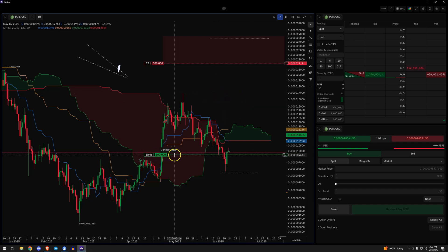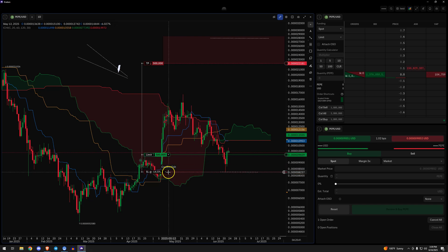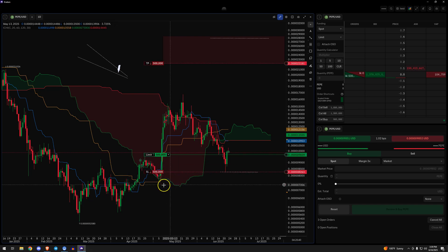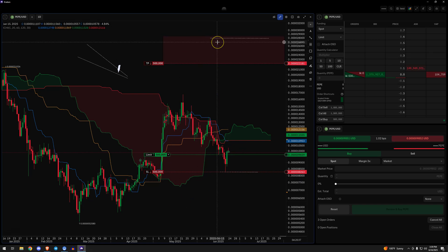And the last thing here, of course, obviously is the stop loss. Again, you're clicking, dragging, moving it down, confirming. And now we have the full complement of anything you want in any trade: entry, exit, stop loss.